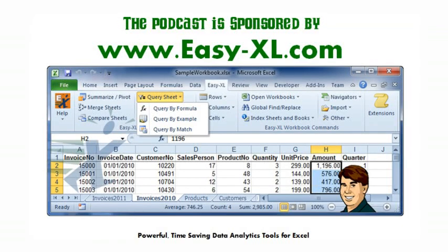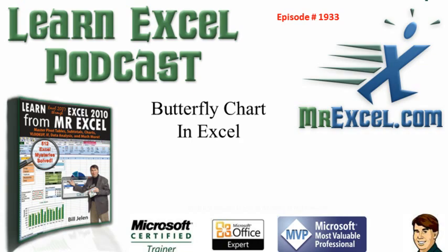The MrExcel Podcast is sponsored by Easy-XL. Learn Excel from MrExcel Podcast, Episode 1933: Butterfly Chart in Excel.